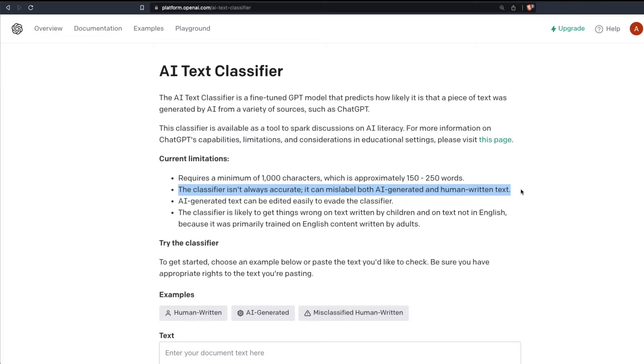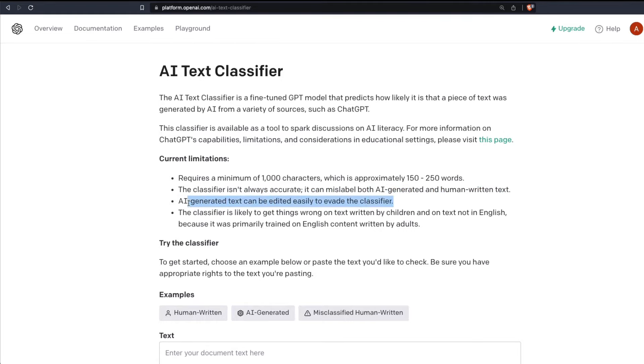What does it mean? If there is a university professor who is going to blindly use this thing and automatically assume that their student has used AI just because the tool has flagged, then they are obviously wrong. And the AI generated text can also be edited to evade the classifier, and this works particularly well for English and it doesn't work for non-English.